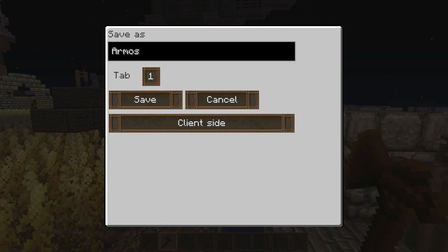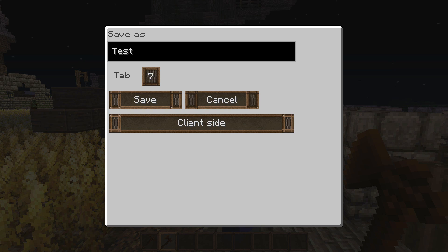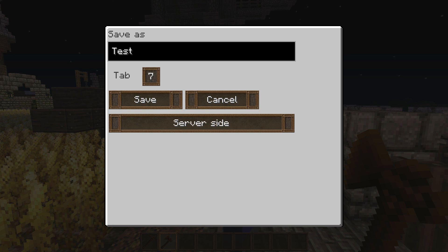So right here we'll right-click with the mob cloner and as you can see it says 'Save As' at the top. We can save him as whatever we want, so let's just save him as 'test.' You can choose a tab number — he will be in tab number 7 — and then we can save him client-side or server-side. Server-side meaning he will only exist on the server, and client-side meaning he'll exist on our client so we can take him into single-player worlds.